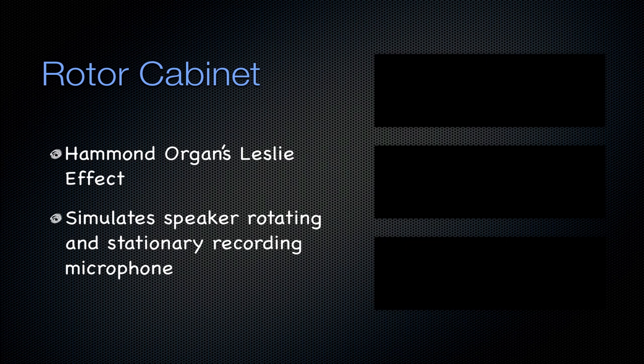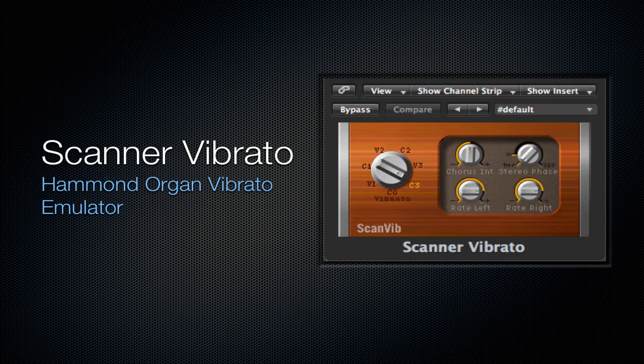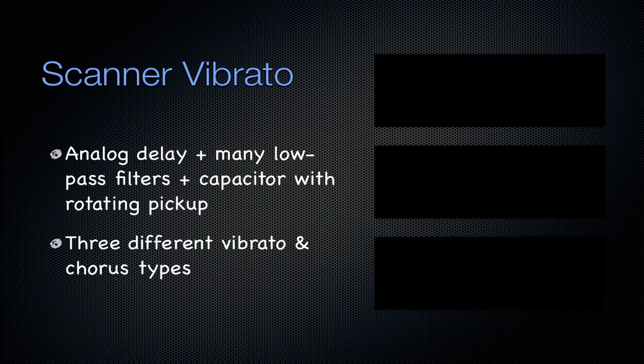You can get some weird effects from it. Next is going to be that scanner vibrato and it has a wood sheen to it. So it's going to be from that Hammond organ again. It just emulates vibrato. A physical setup of a vibrato is an analog delay, many low-pass filters, and a capacitor with a rotating pickup. This is the physical setup that this plug-in emulates. You can get three different kinds of vibrato and chorus with this plug-in.